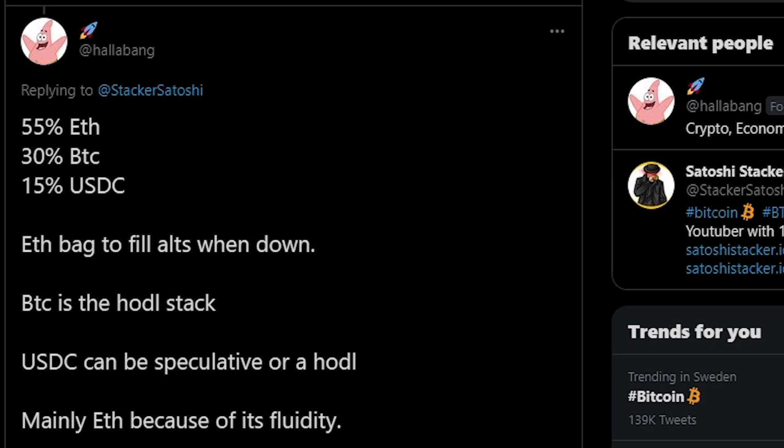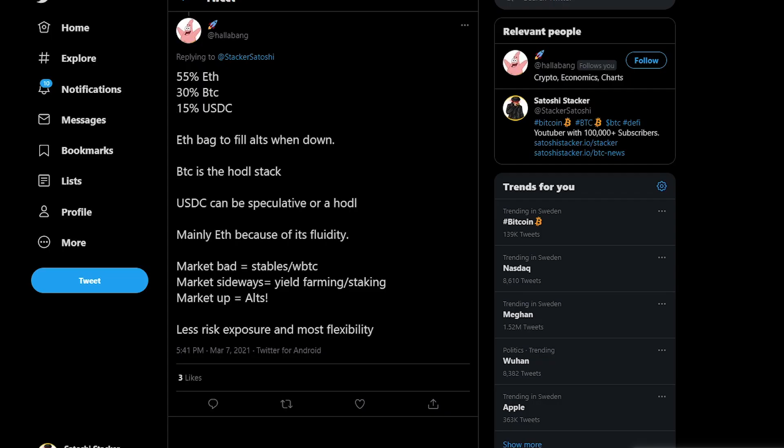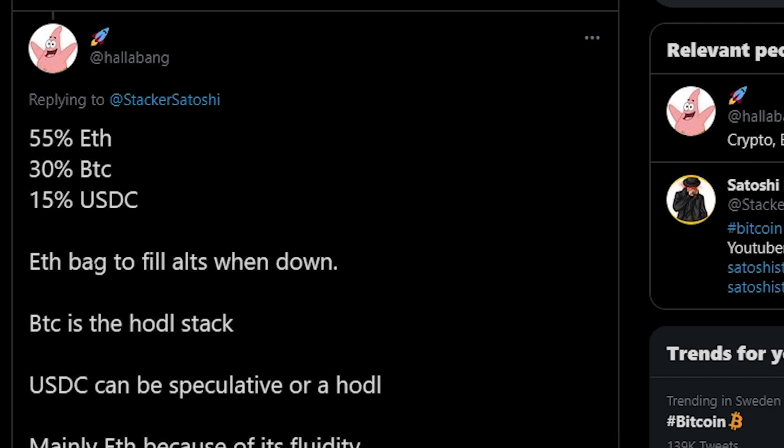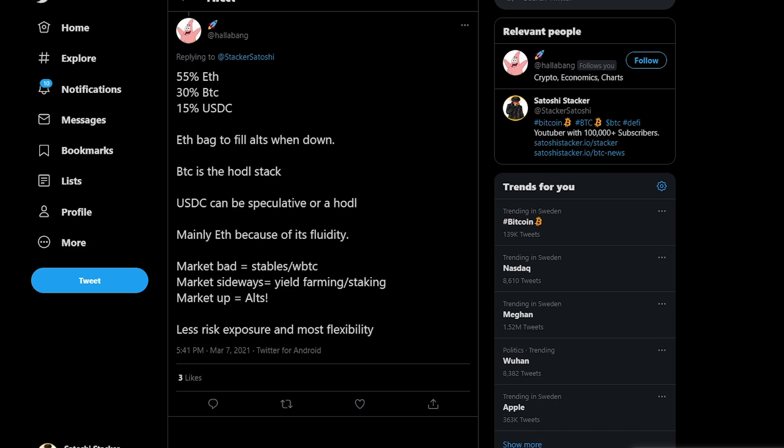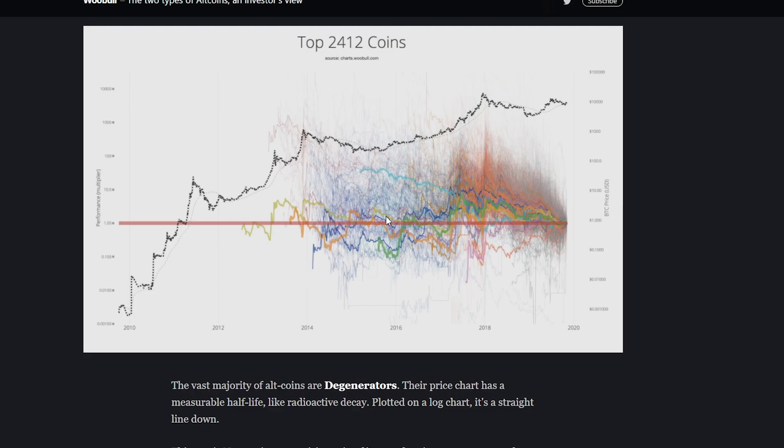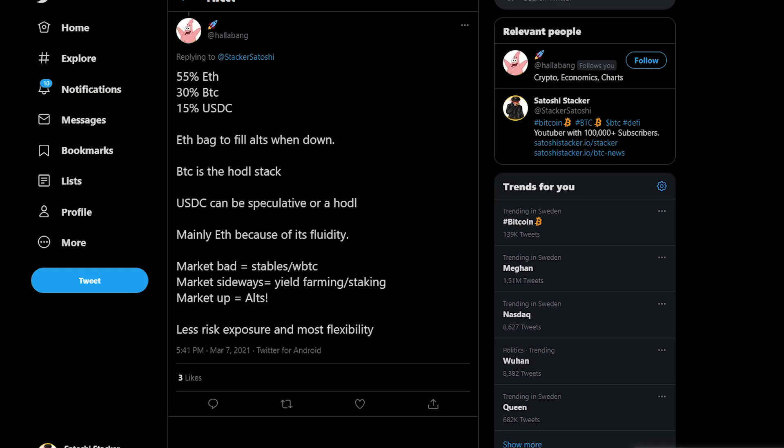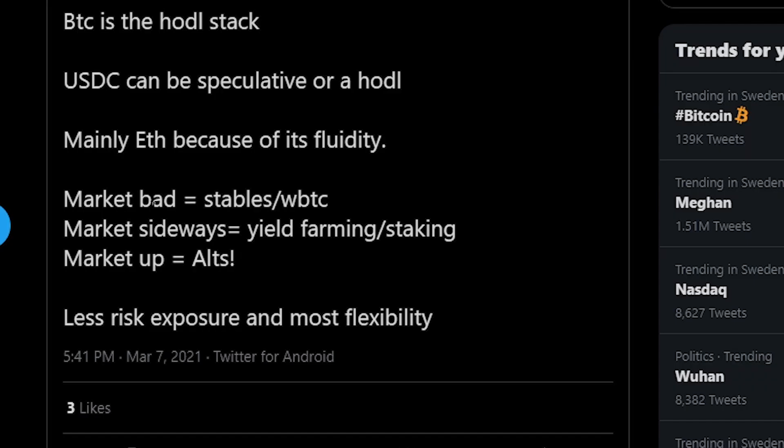And then we have Halabang with 55% Ethereum, 30% Bitcoin, 15% in USDC. So always keeping 15% in USDC and actually having a strategy right here. So the Ethereum bag is 55%, but if altcoins go down they are going to be deployed into altcoins. Bitcoin is for the huddle stack. Again as I said, Bitcoin is the only cryptocurrency not trending towards zero when compared to Bitcoin. Bitcoin outperforms every cryptocurrency in history so far, this is what the data is telling us. USDC to buy the dip, mainly Ethereum because of its fluidity. So if the market is bad in stable coins and wrapped Bitcoin, if the market goes sideways yield farming and staking, if the market is going up then deep into altcoins. Less risk exposure and most flexibility. Cool.